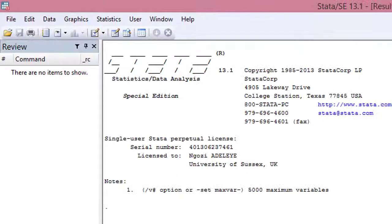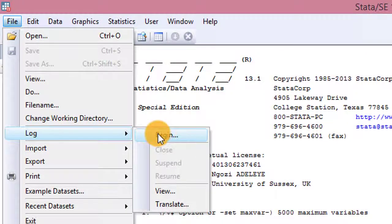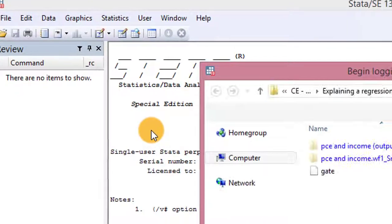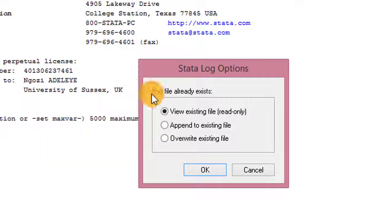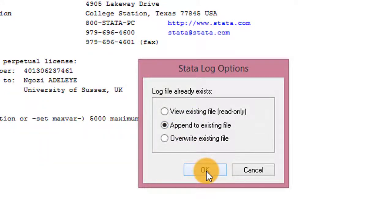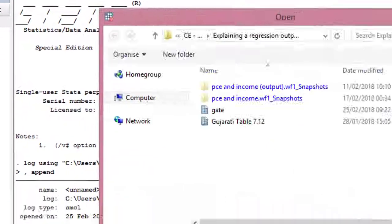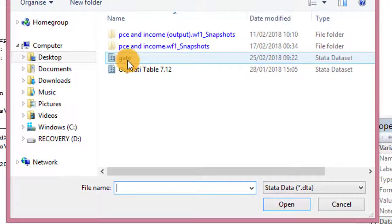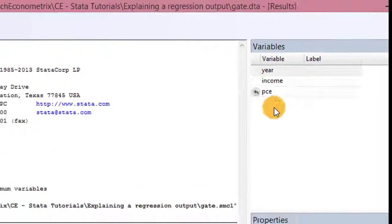Once you have launched your Stata, you go to File. Make sure you start with a log — so I'm logging in now, appending to the existing file. The next thing I want to do is to pull up my data file. I've done that, I've pulled it up so my variables are here.